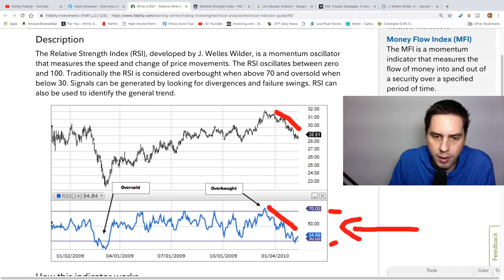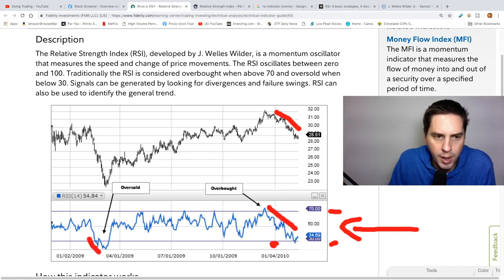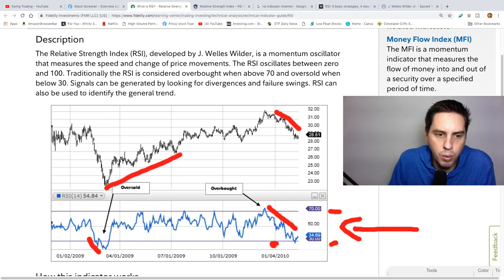Then you have the 30 mark right here, which is this line right here, and that's the oversold one. So when a stock normally gets down to that level it normally tends to trend upward.